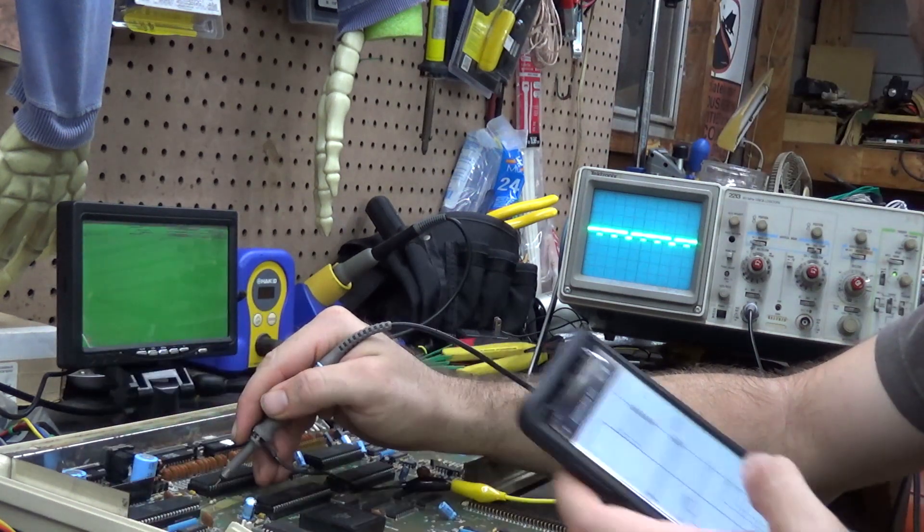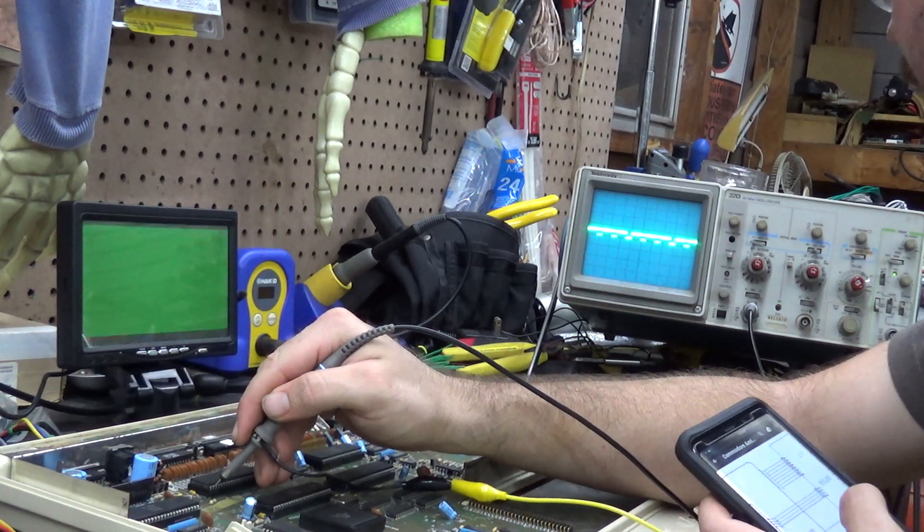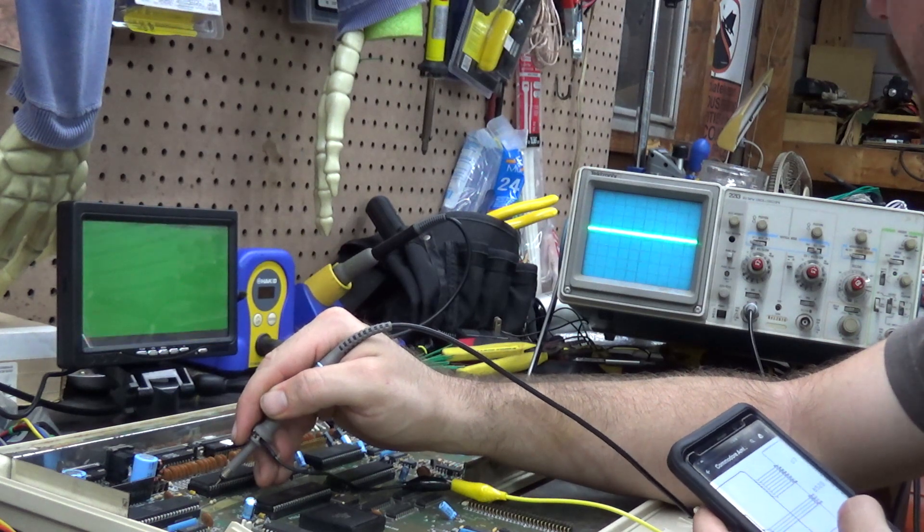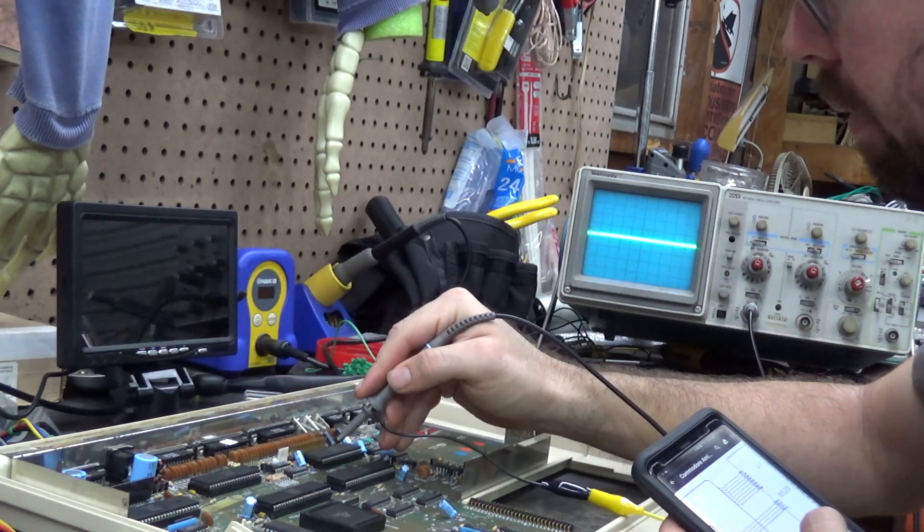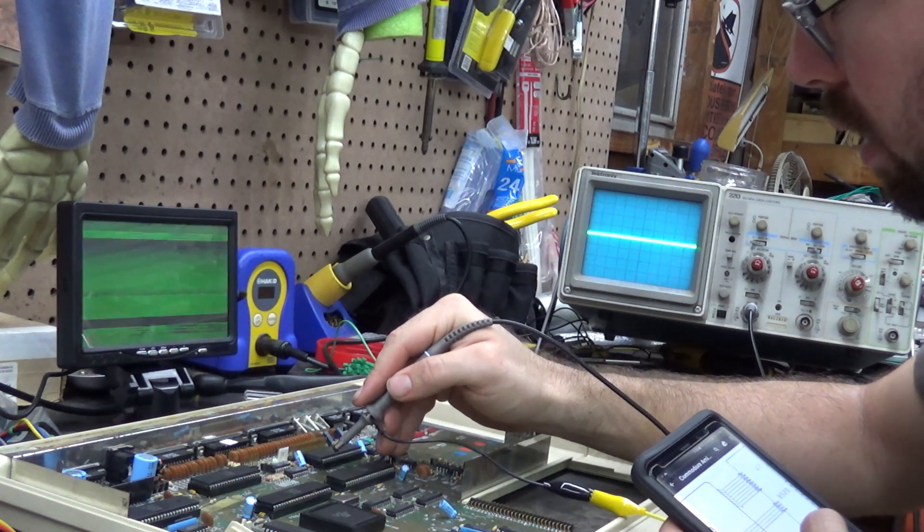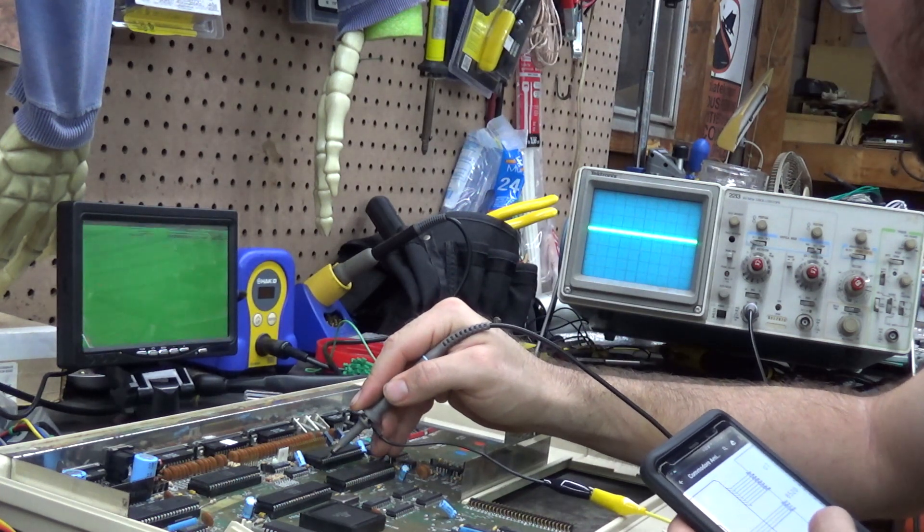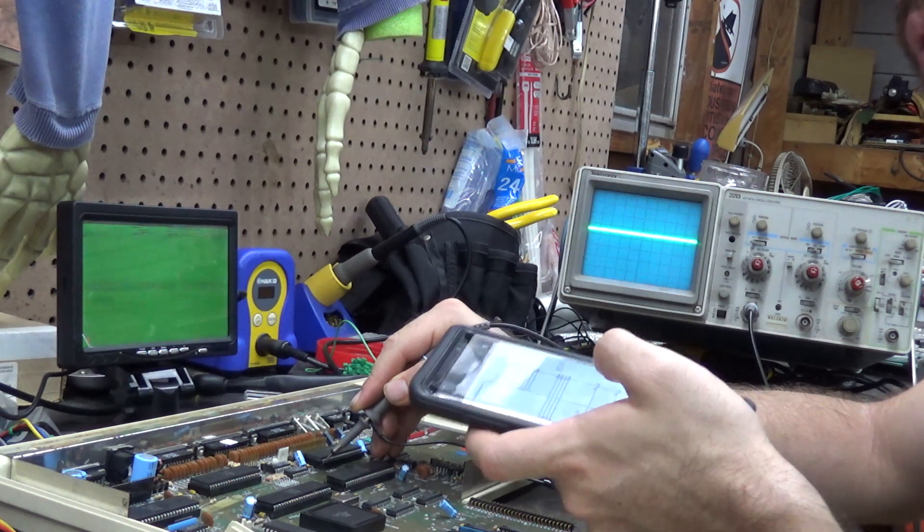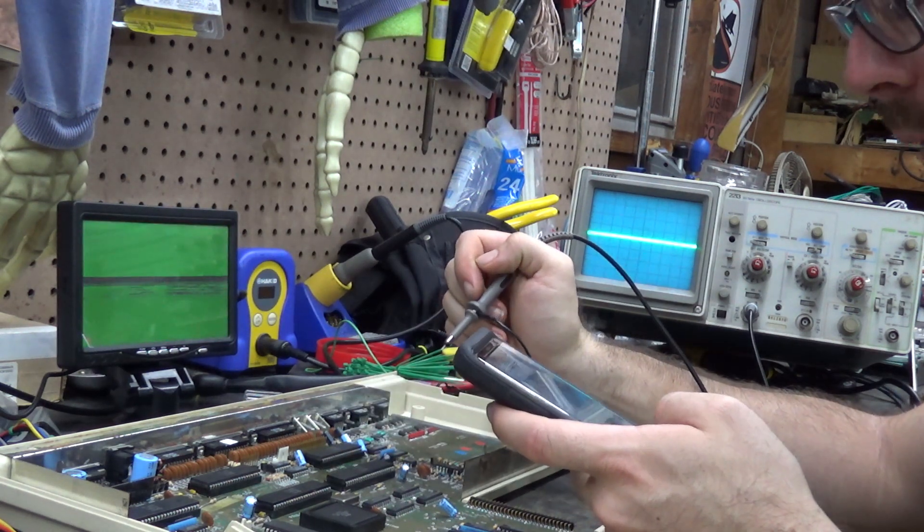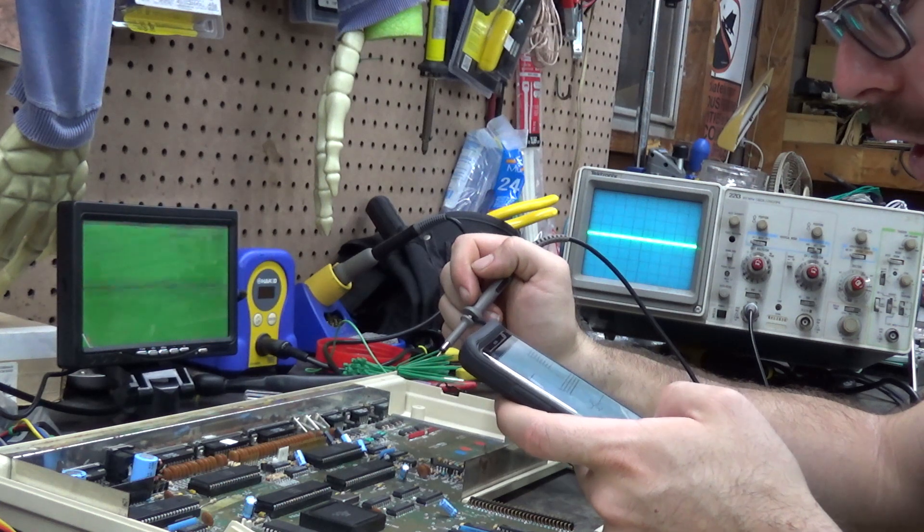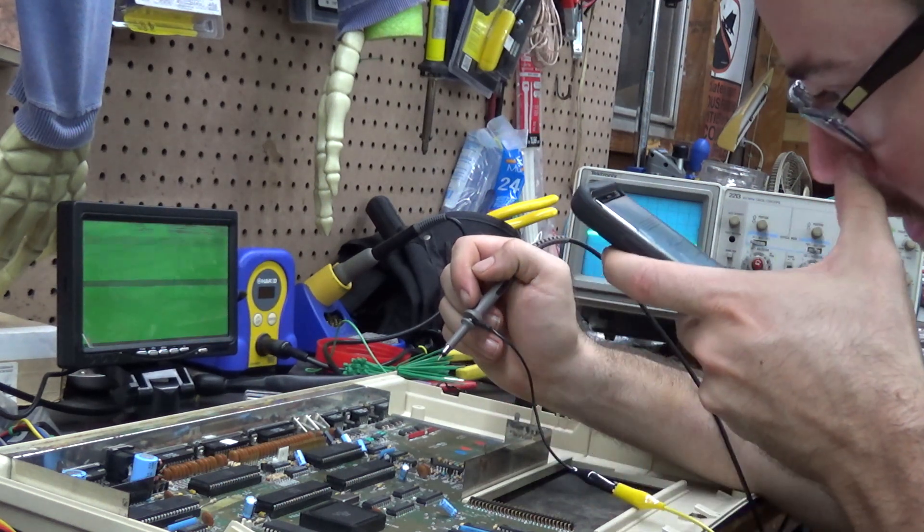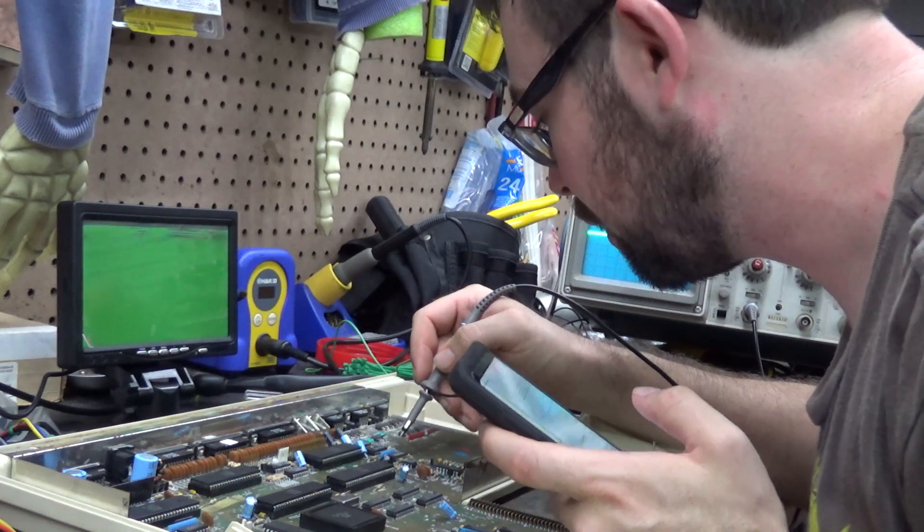I probed this one and I'm getting a weird clock now, but before I was getting a nice clean clock. Then I probed this one and was getting nothing. So I got a clean clock on one and nothing on the other. I traced it back, and it's being fed from U37, which is a 74LS32, right over here.